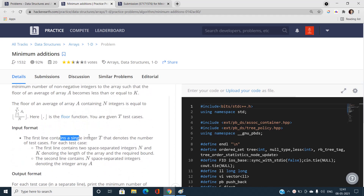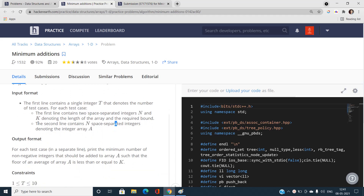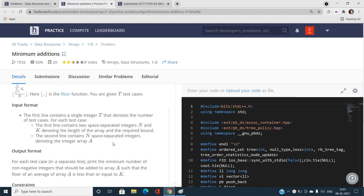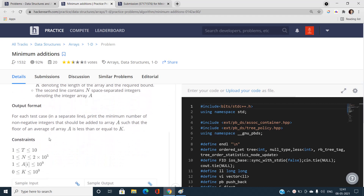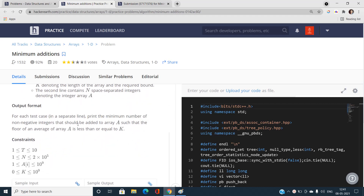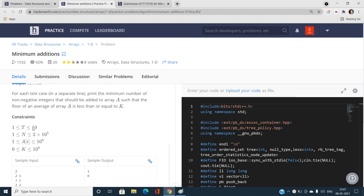Test cases will be given, followed by N and K, and then N space-separated integers of array A. We have to find the minimum number of non-negative integers to add. Test cases are at most 10, and N is at most 10^5. By looking at the constraints, we cannot think of an O(N²) solution; we must think of O(N) or O(N log N).